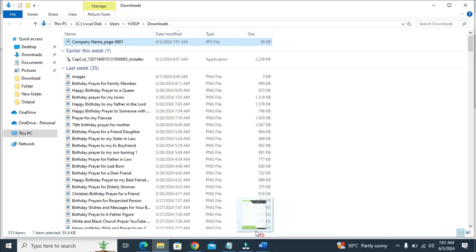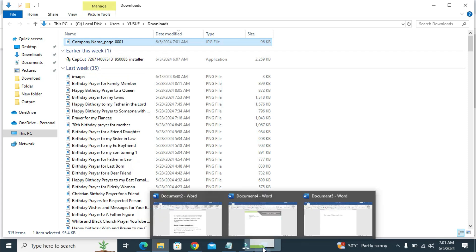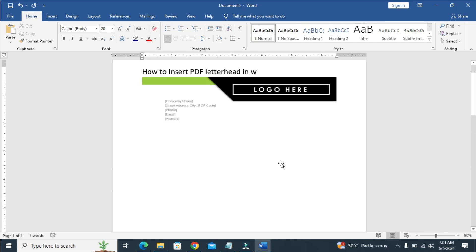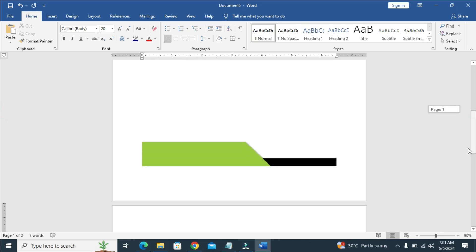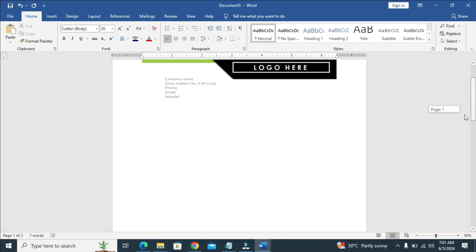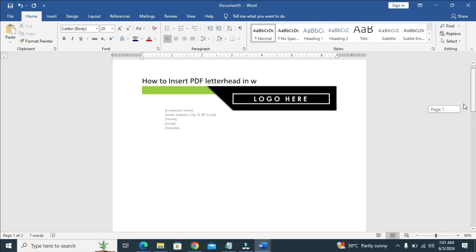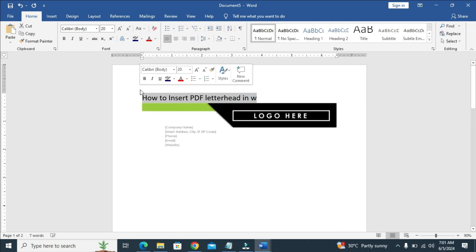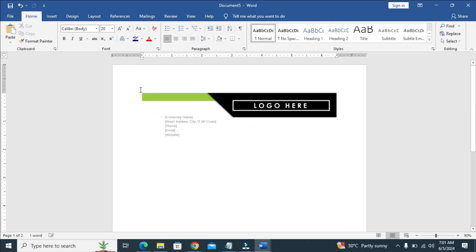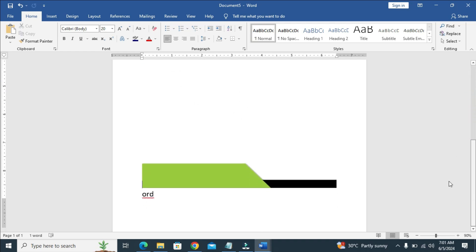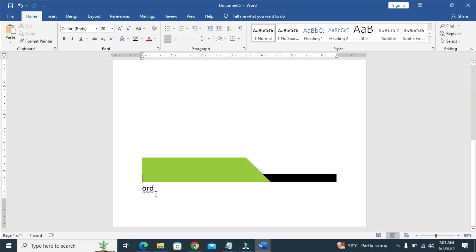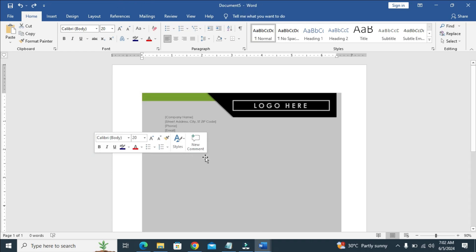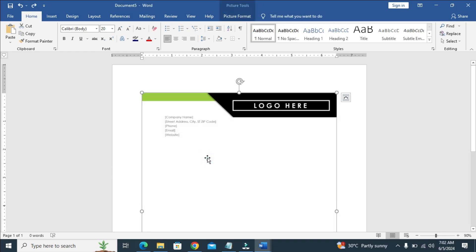You can delete, let me delete all this. The next thing for you to do is just click on it, then click on picture format.